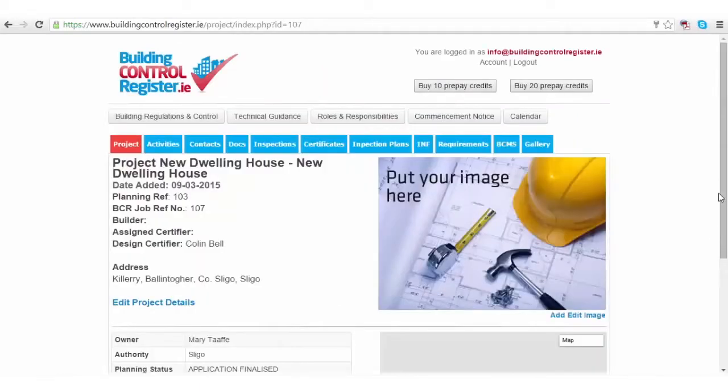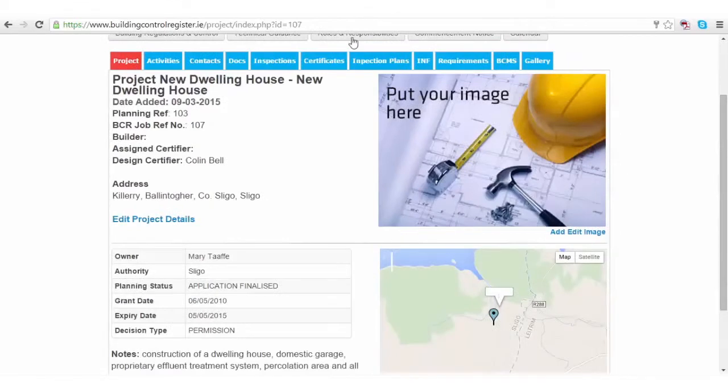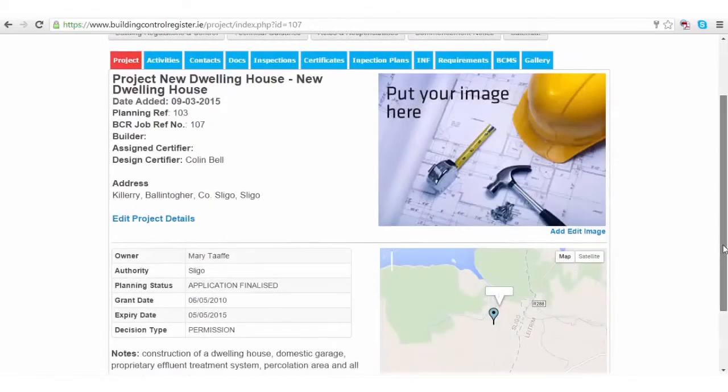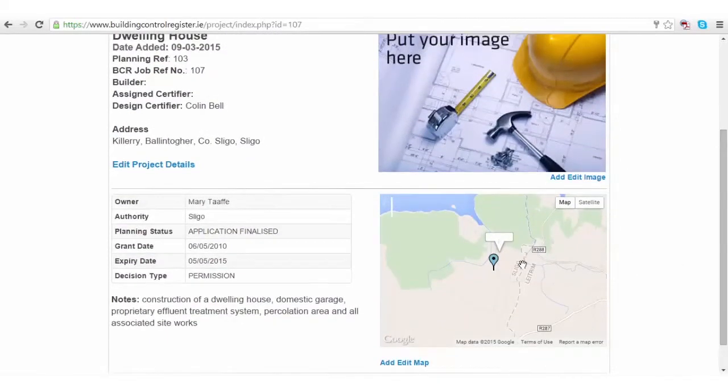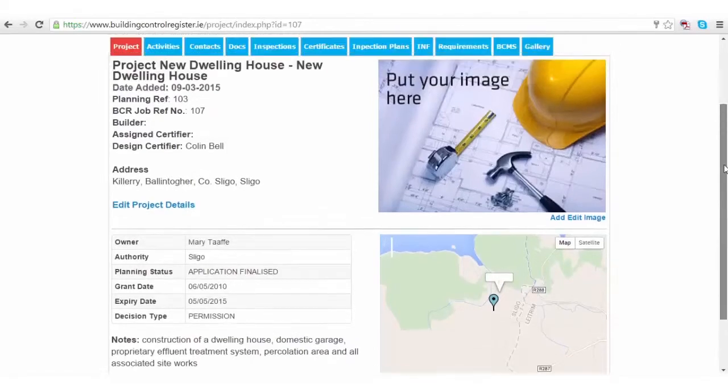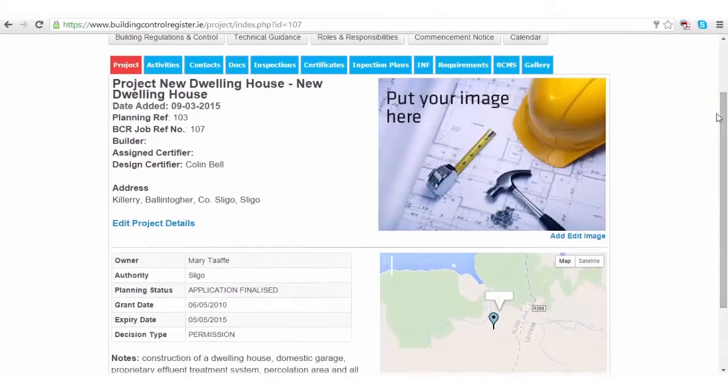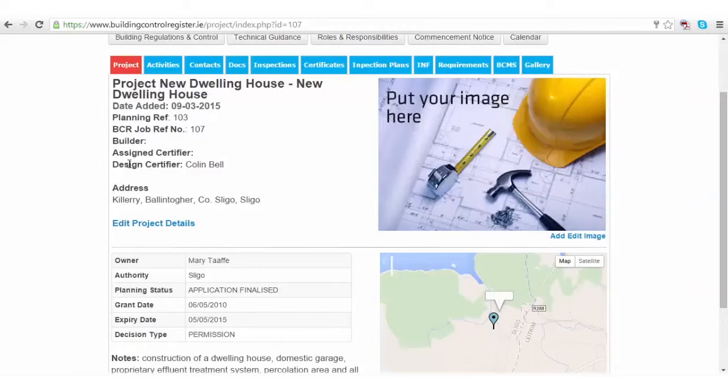Now you've got your map added to the project dashboard area, where all the details—the planning reference number, design certifier, and the details from the planning files—are inserted.